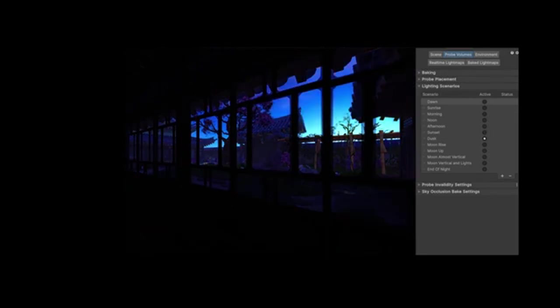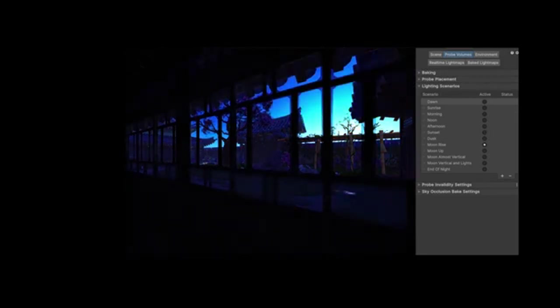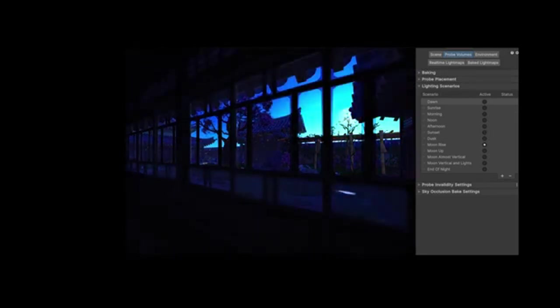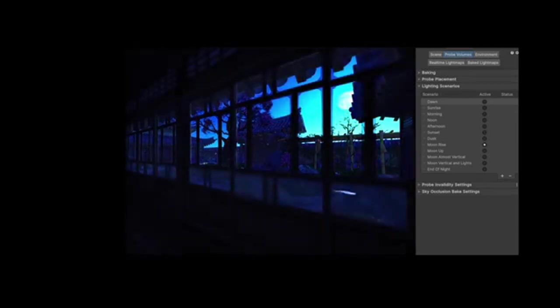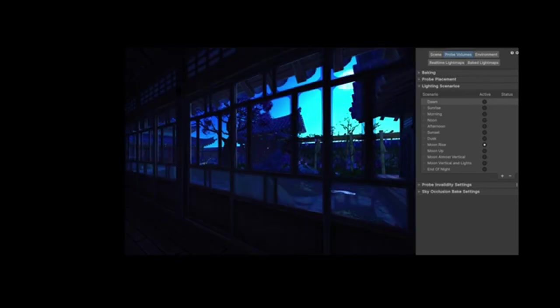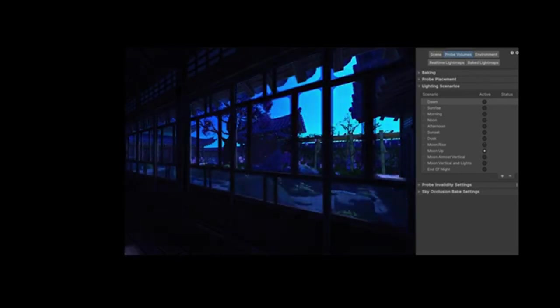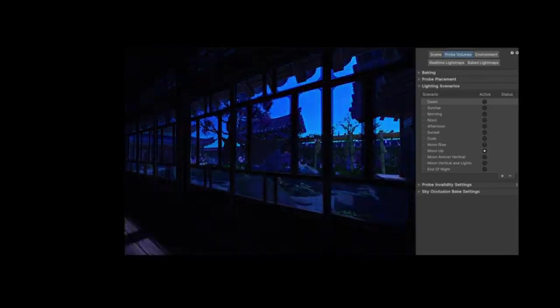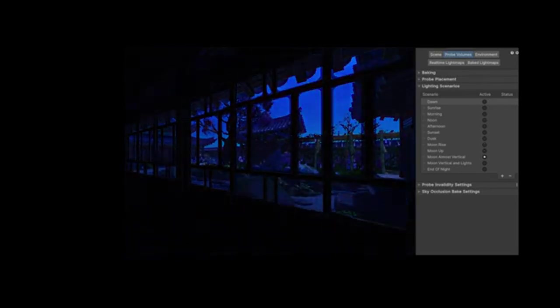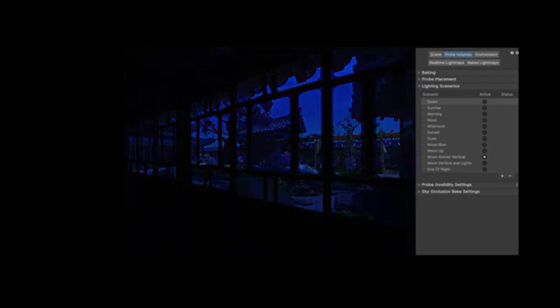GPU Resident Drawer: this allows for the efficient rendering of larger, more detailed worlds. Imagine creating expansive landscapes without compromising on performance.